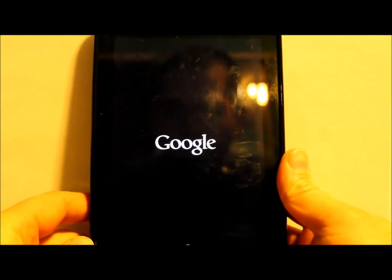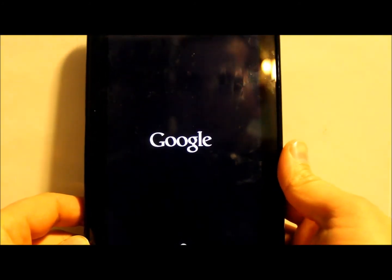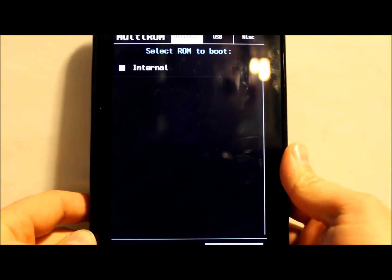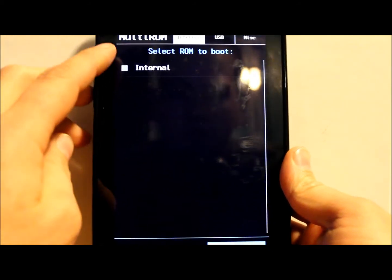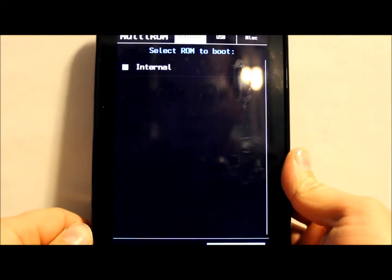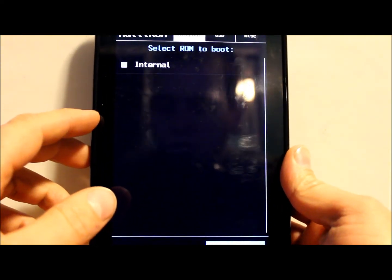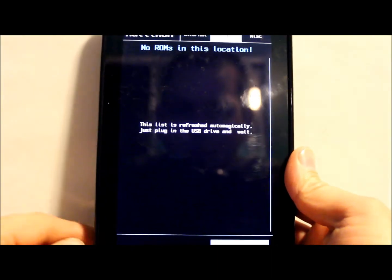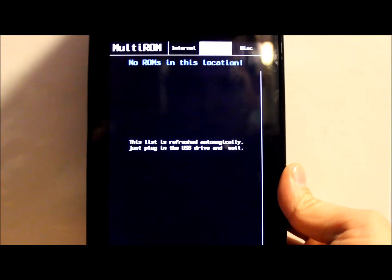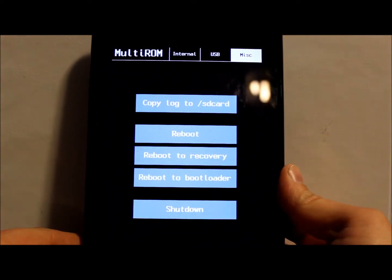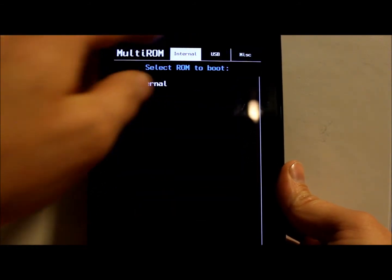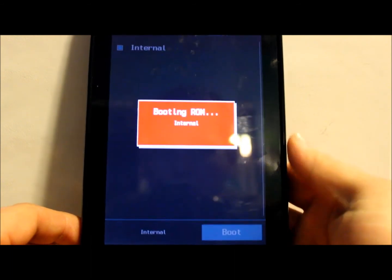Your system is going to boot up differently than normal — you'll get to the MultiROM interface screen first. From here you can pick what to boot. Right now you're set up on Internal, which is the only option since you haven't added custom ROMs yet. If you add more ROMs there will be more checkboxes. You can also boot from a USB drive. Under Miscellaneous you can copy log to SD card, reboot, reboot recovery, reboot bootloader, or shut down. Select Internal and hit Boot.